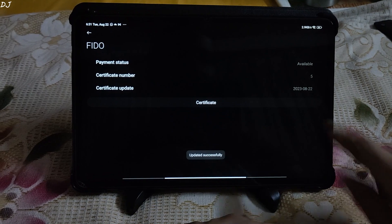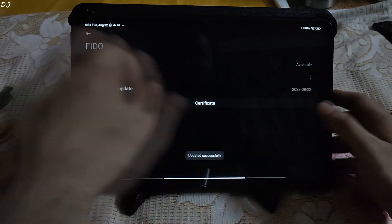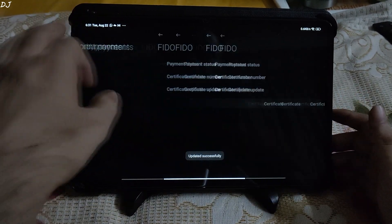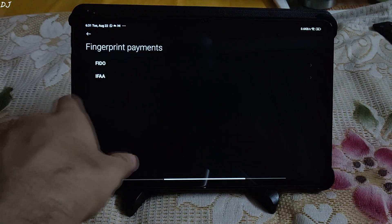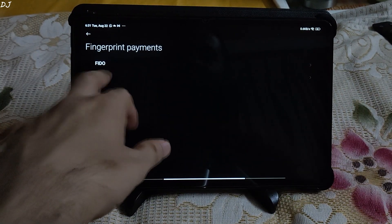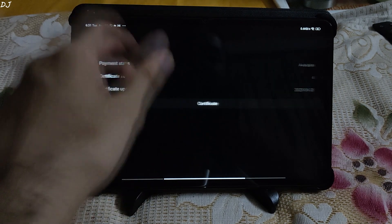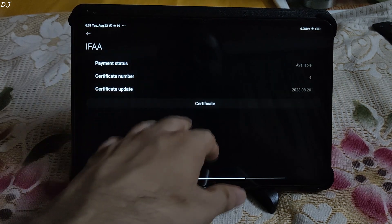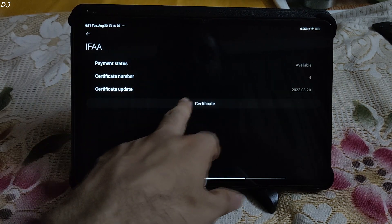You can see date got updated. Go back. Tap on IFAA. Do the same thing again. Tap on certificate. The certificate will be updated.